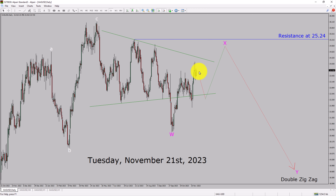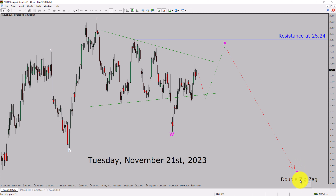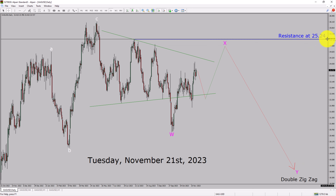Price action is most likely going to drop and then rise up to print a bullish wave X pullback. After that, I expect a bearish wave Y double zigzag in coming trading days. A decisive bullish breakout above the 25.24 resistance level is going to end the downtrend in the daily chart of the silver versus United States dollar pair.